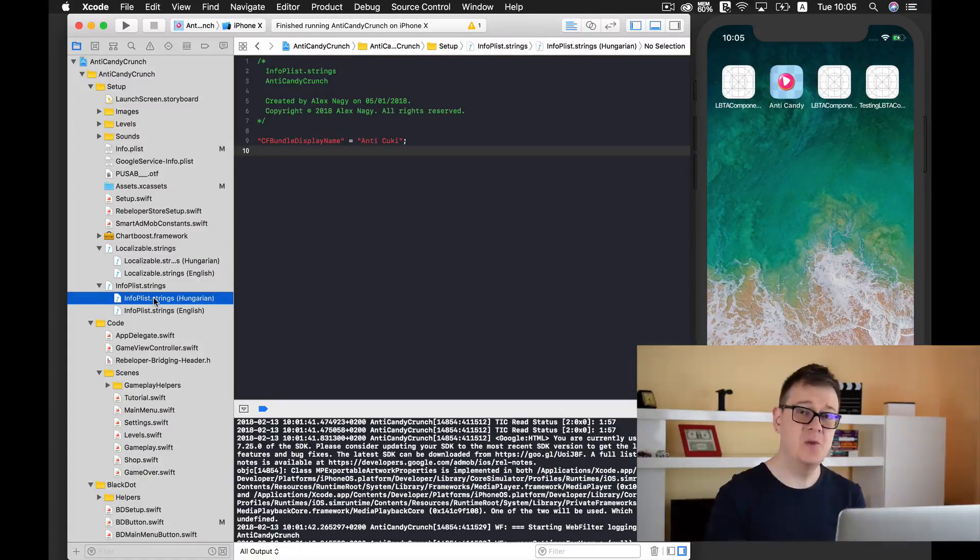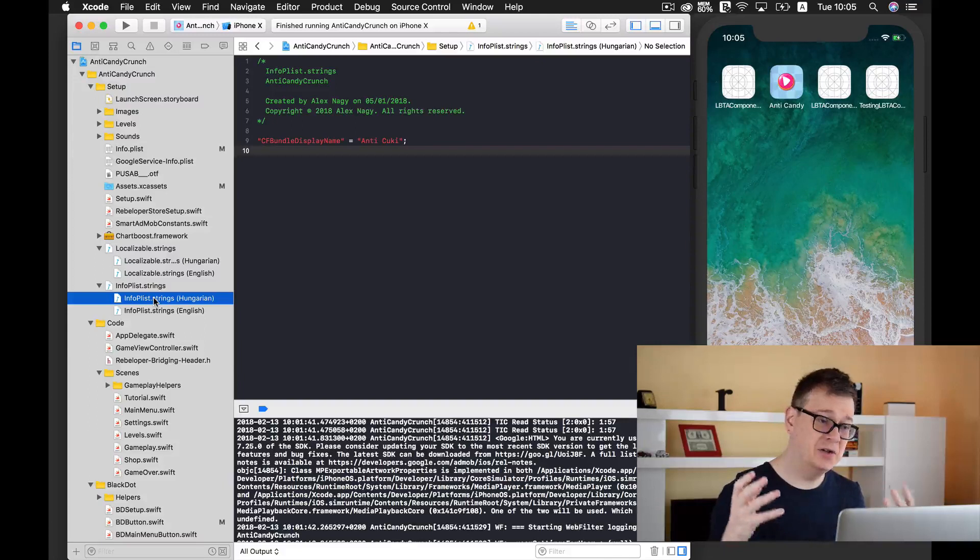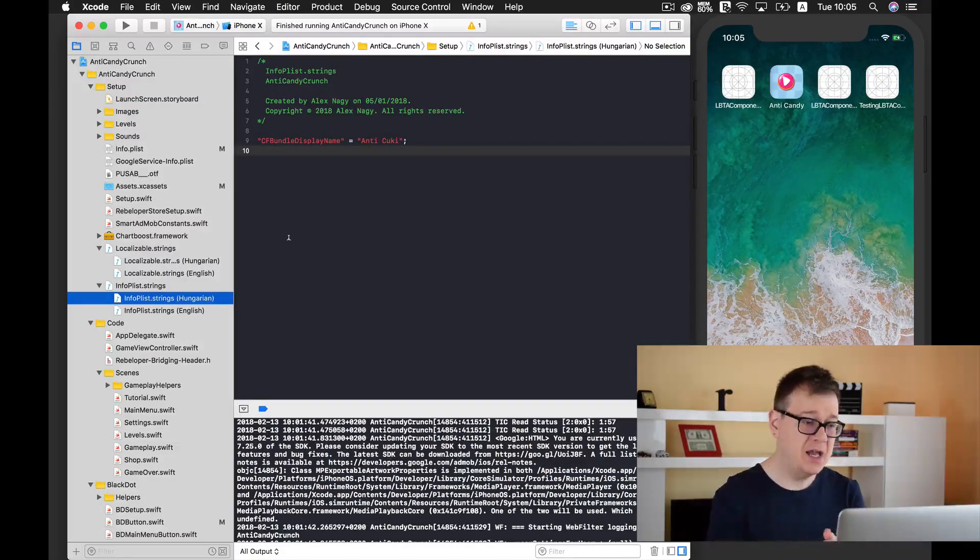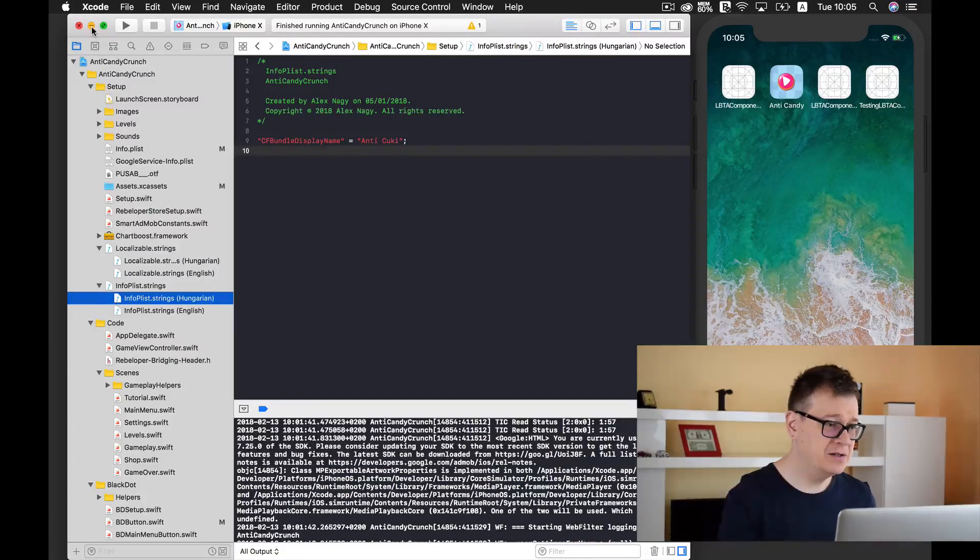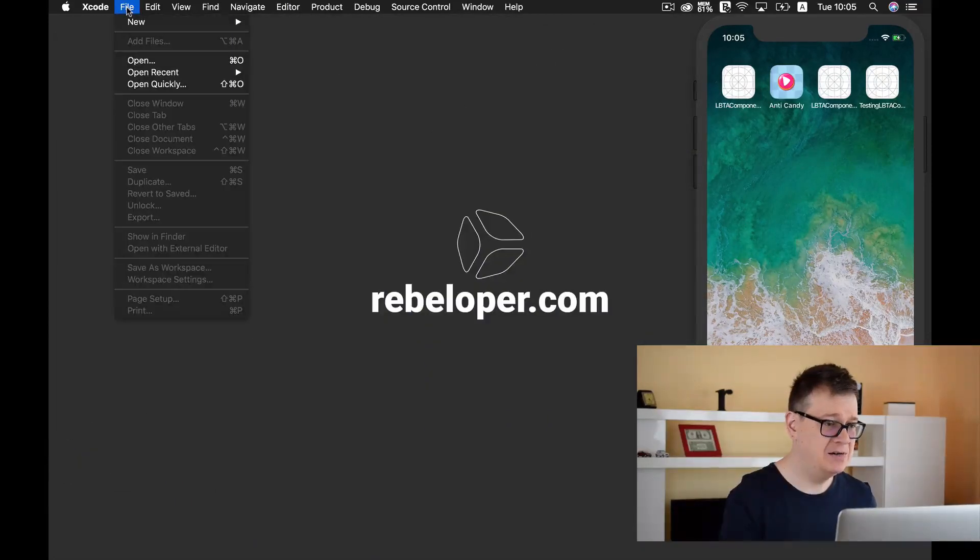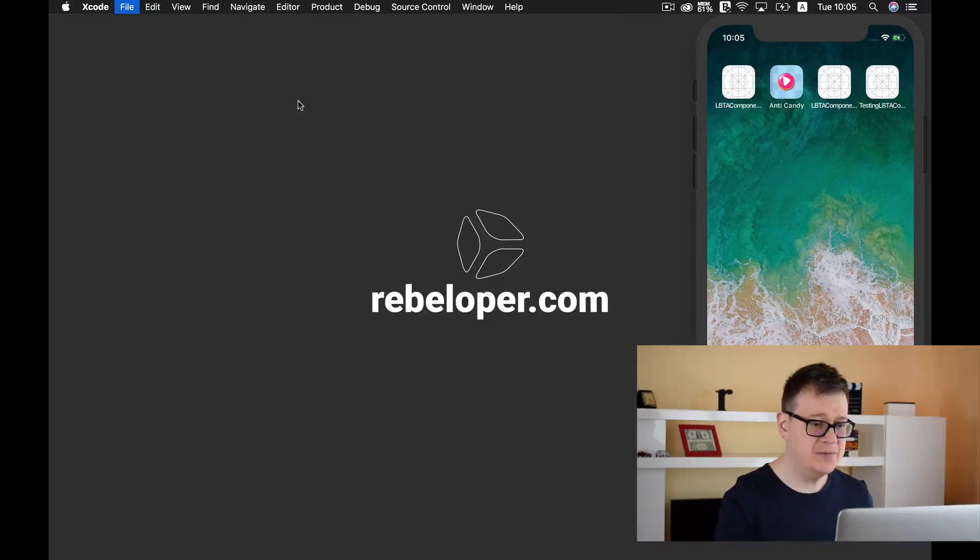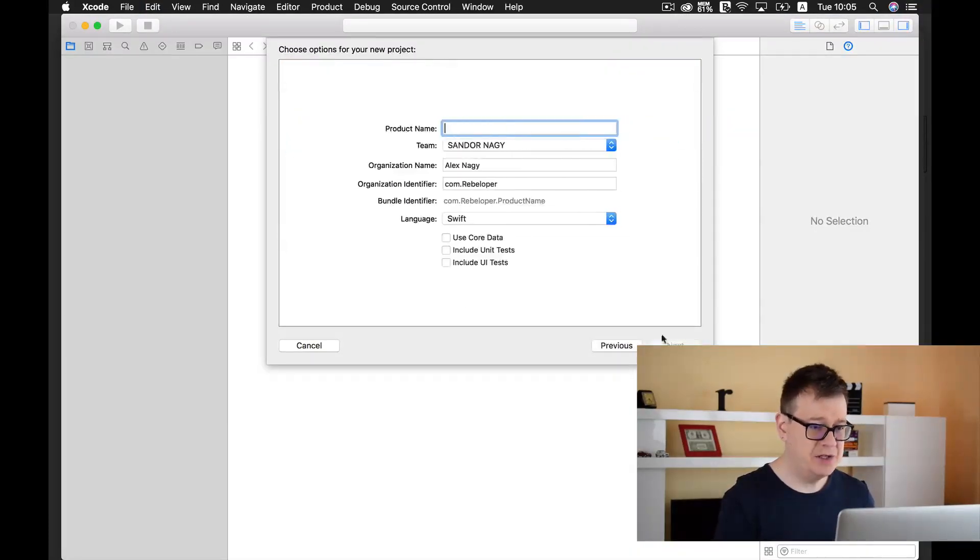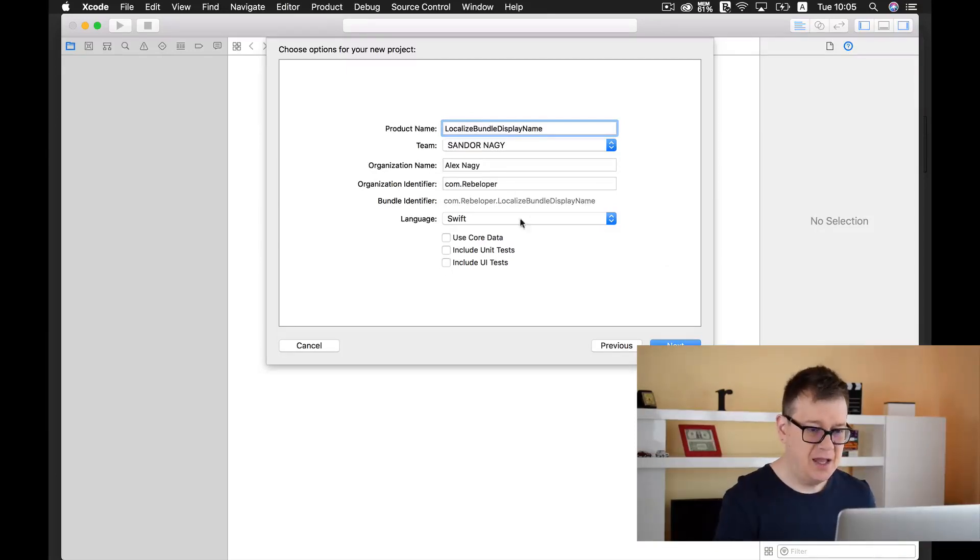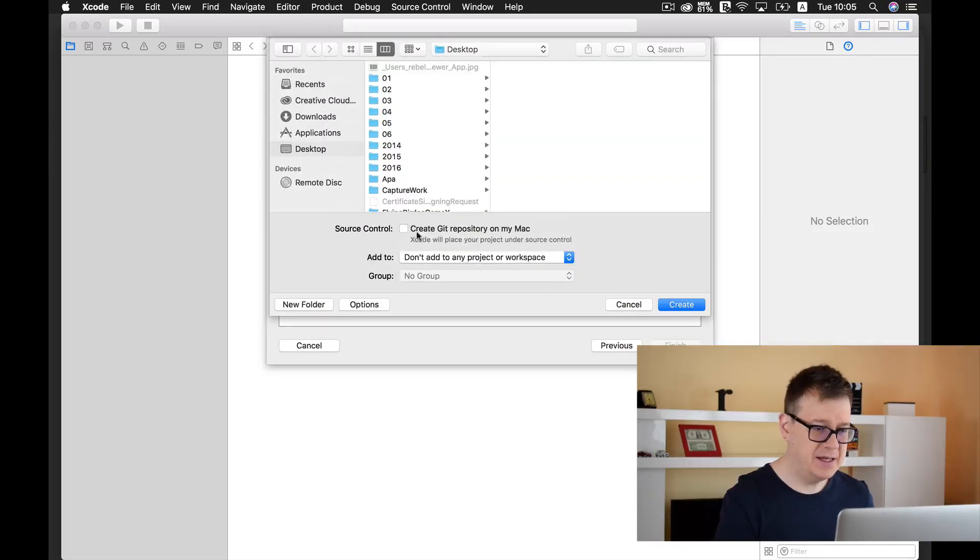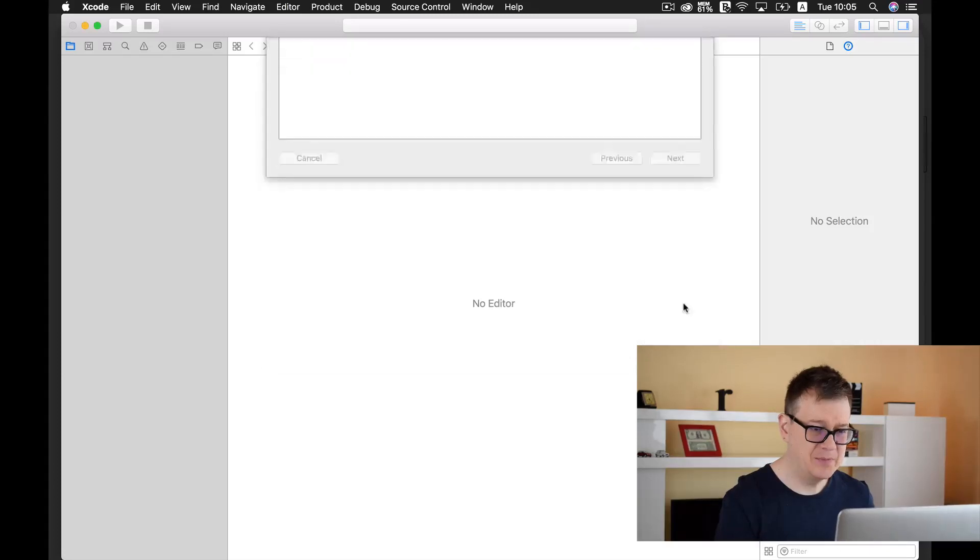So we are going to localize it. For that we are going to create a new project. Let's create a new project, it will be a single view application. I will name this, it will be Swift language and let's create it on the desktop.